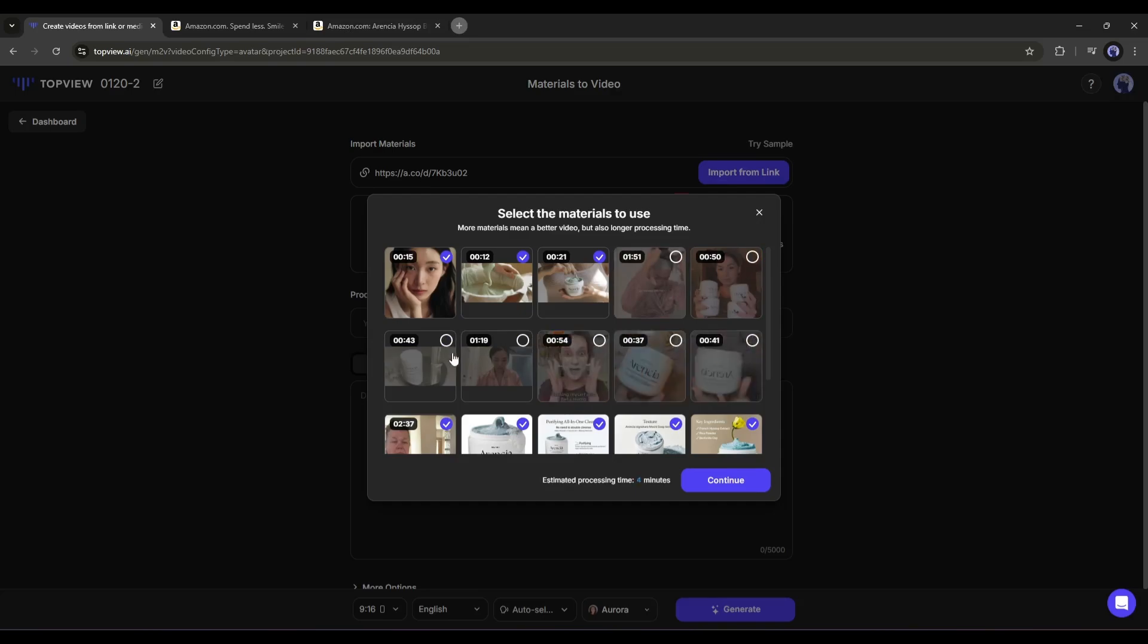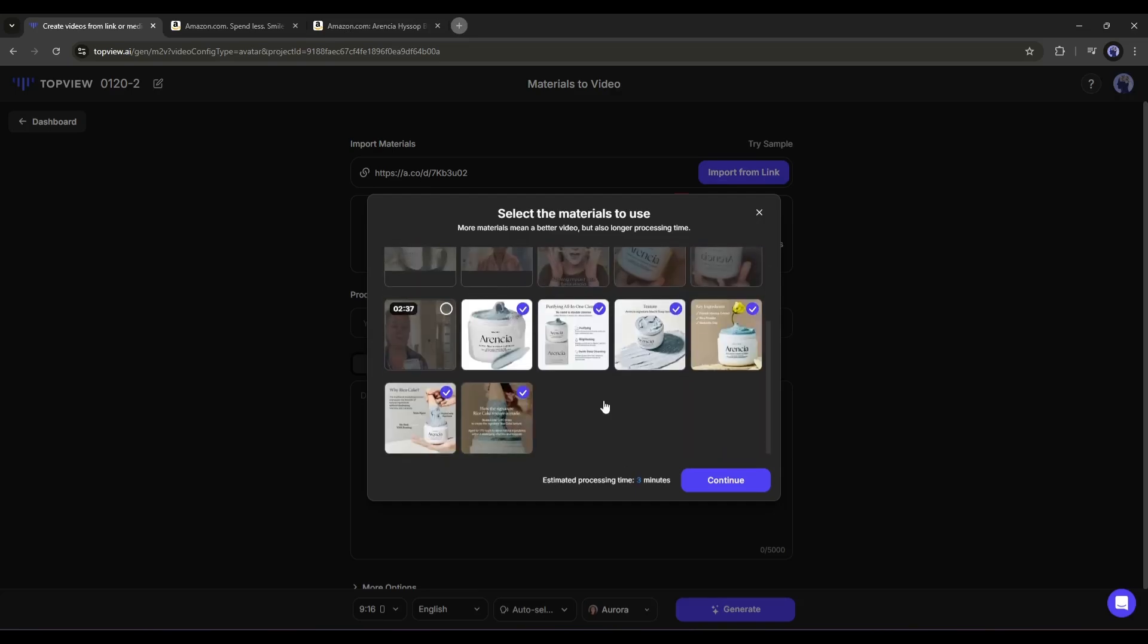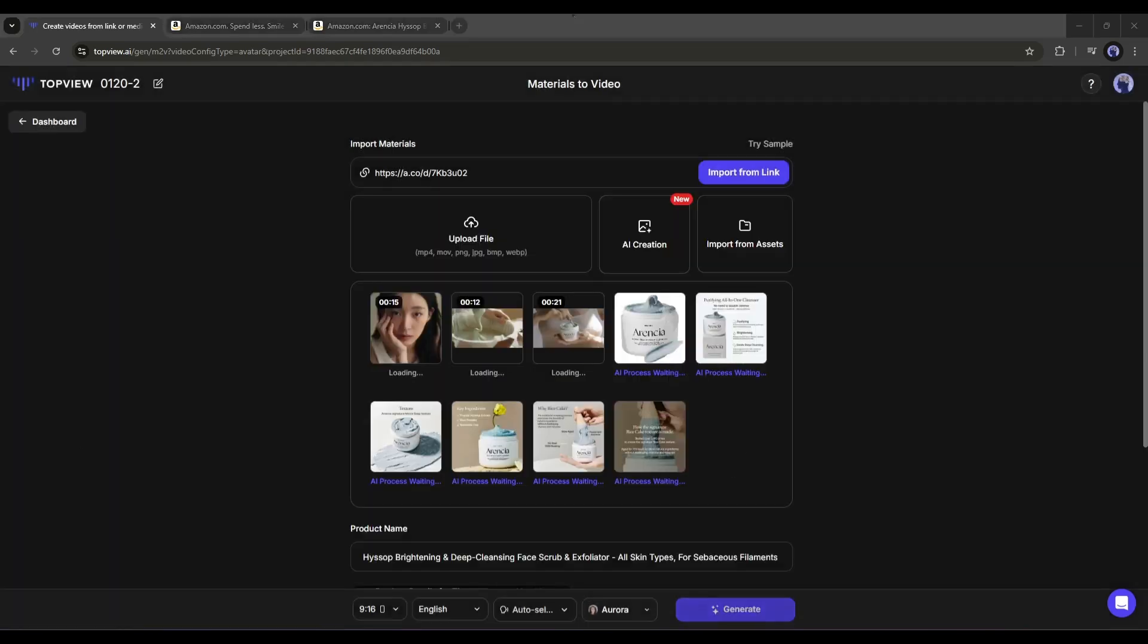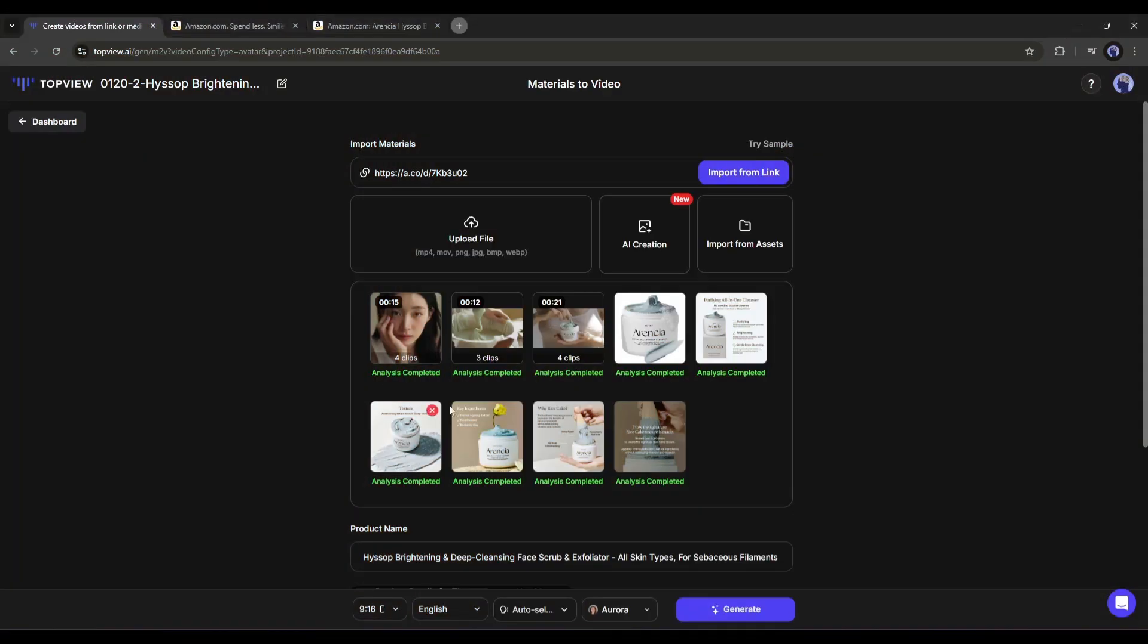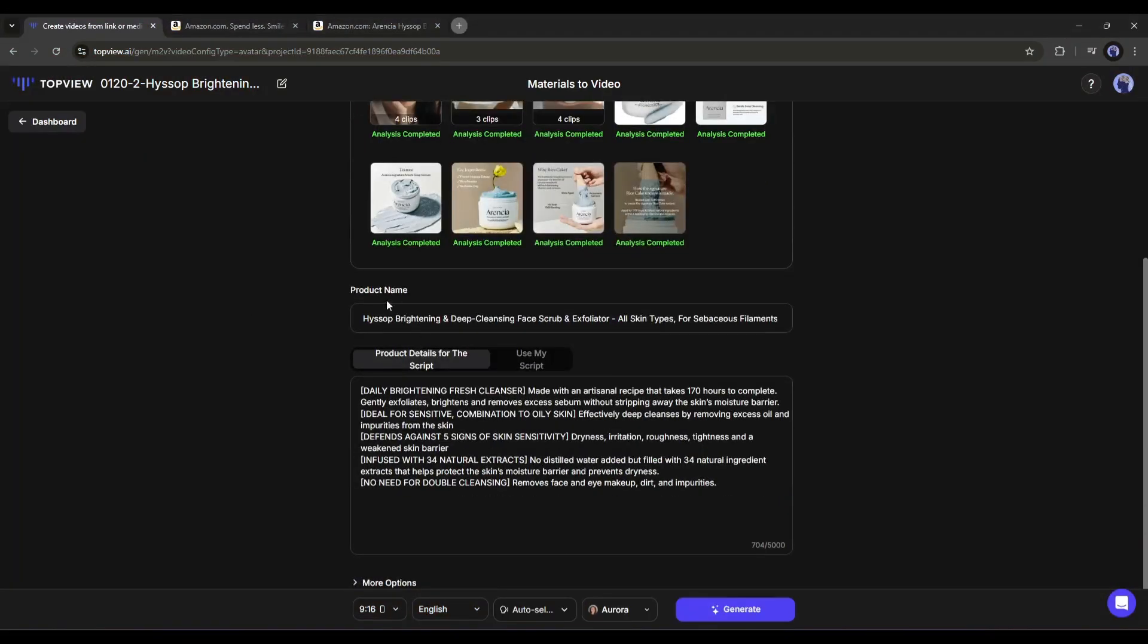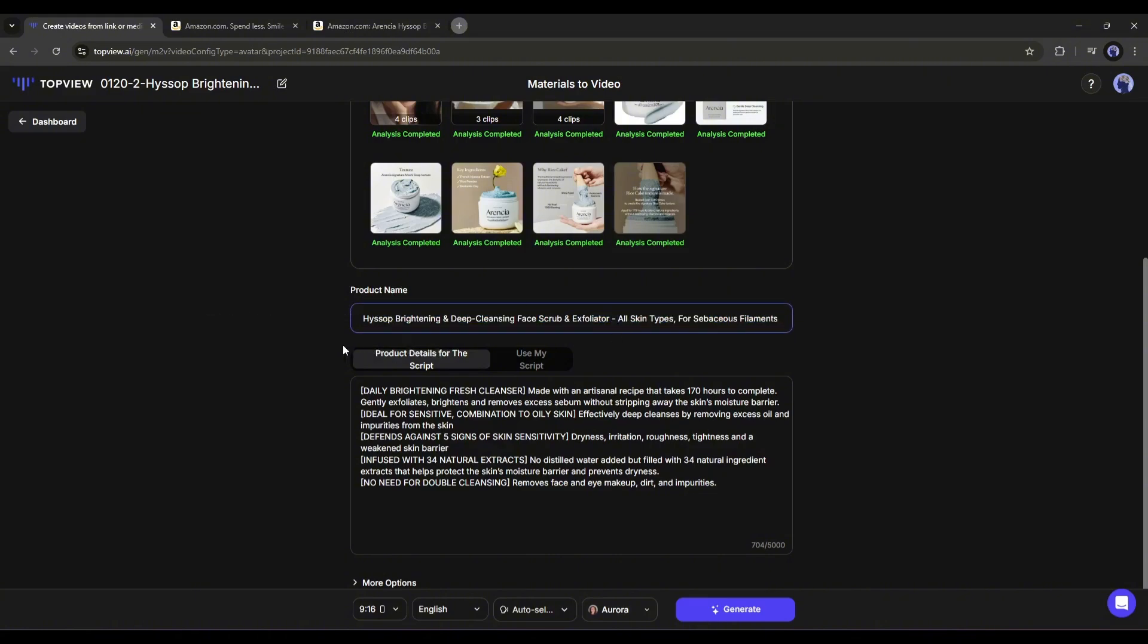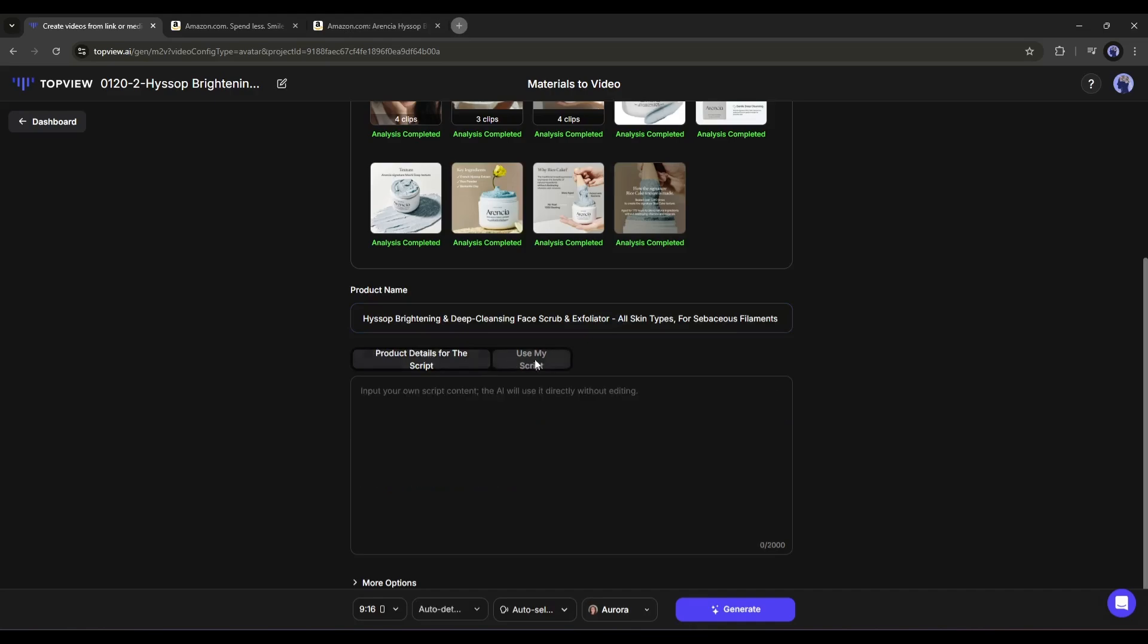You can notice some external review videos. I won't use them because they may cause legal issues. After selecting the media, click on the continue button. It will take some time to process the media files, so let's fast forward this part. And the analysis is completed. Let's move forward.